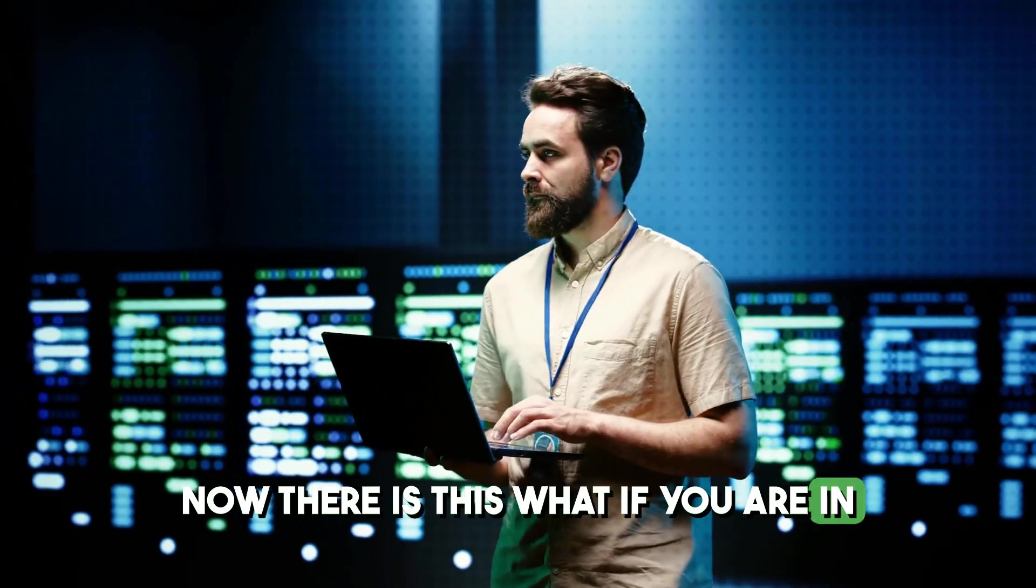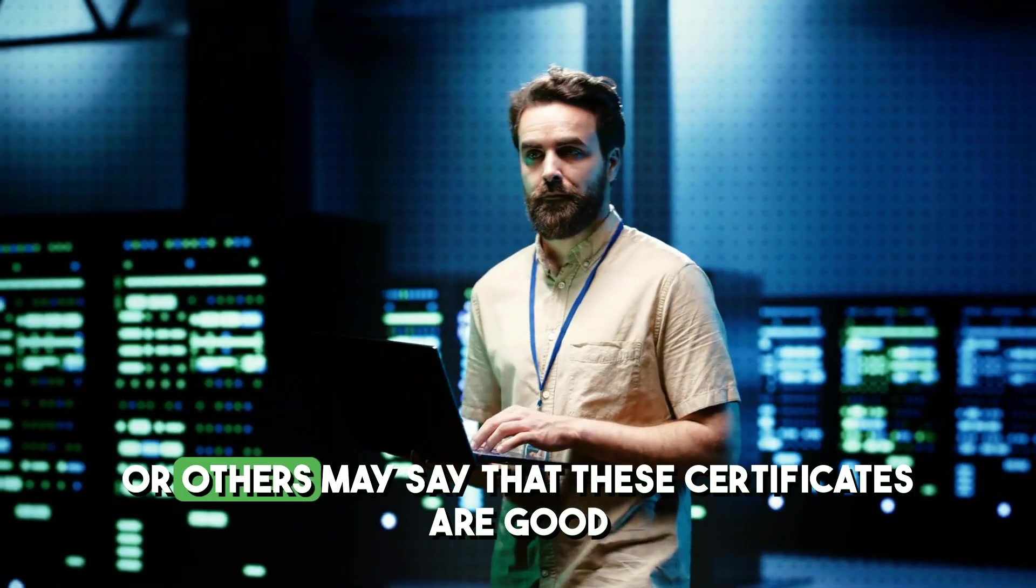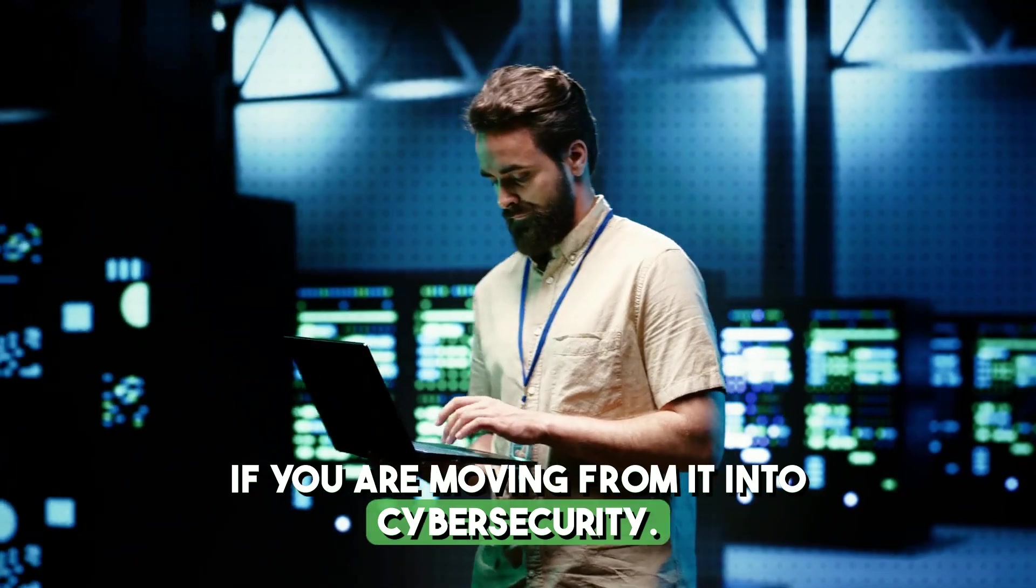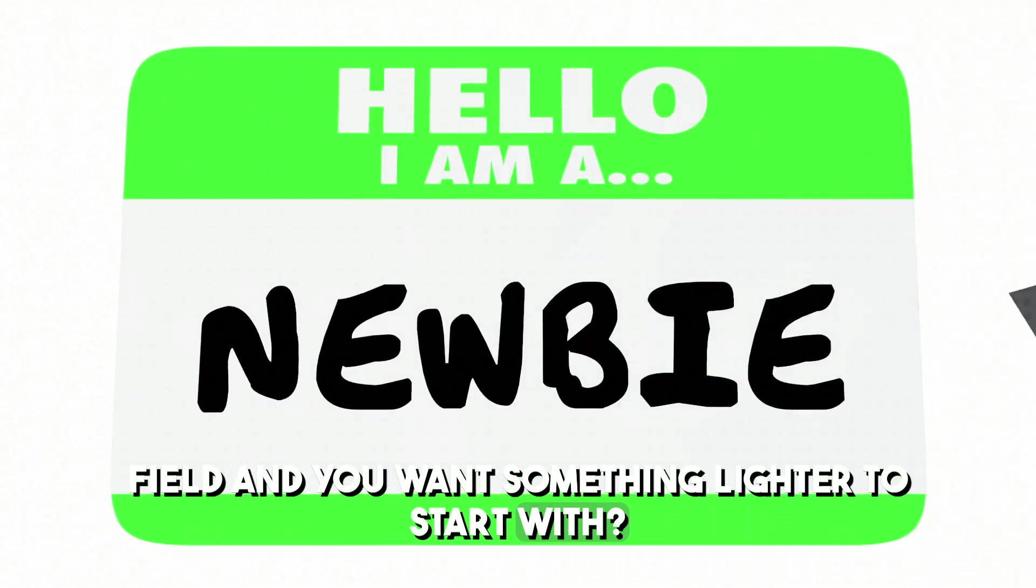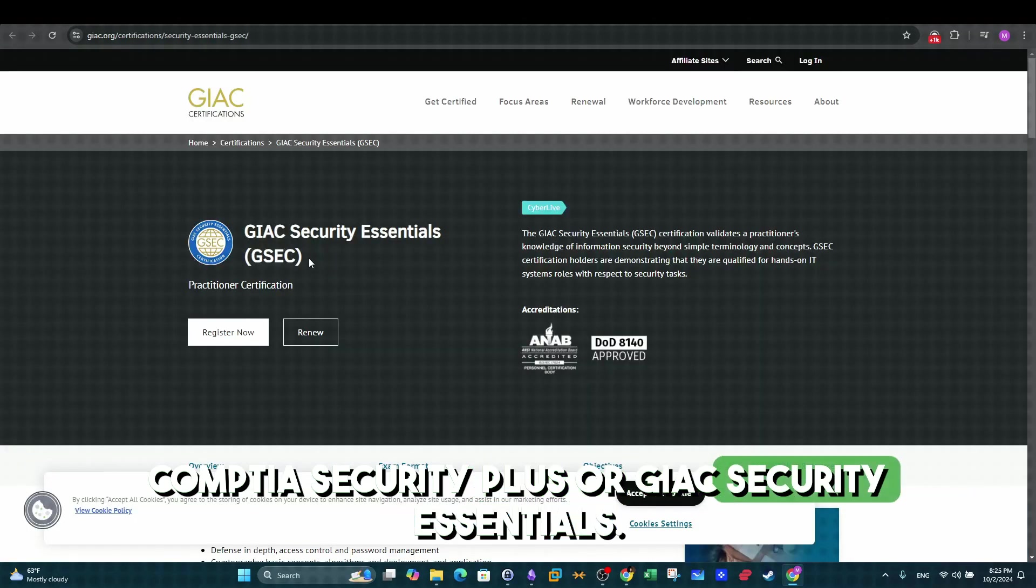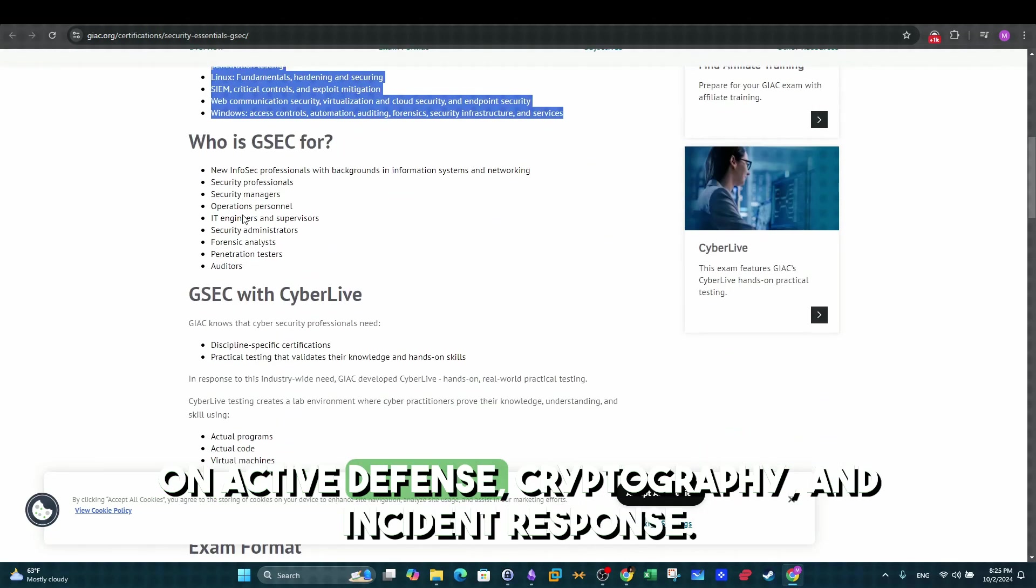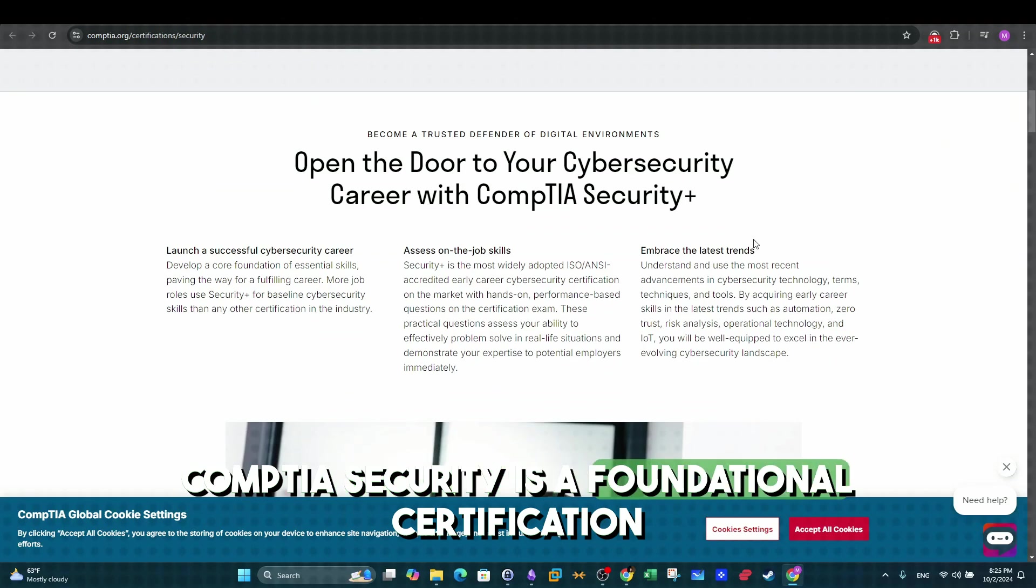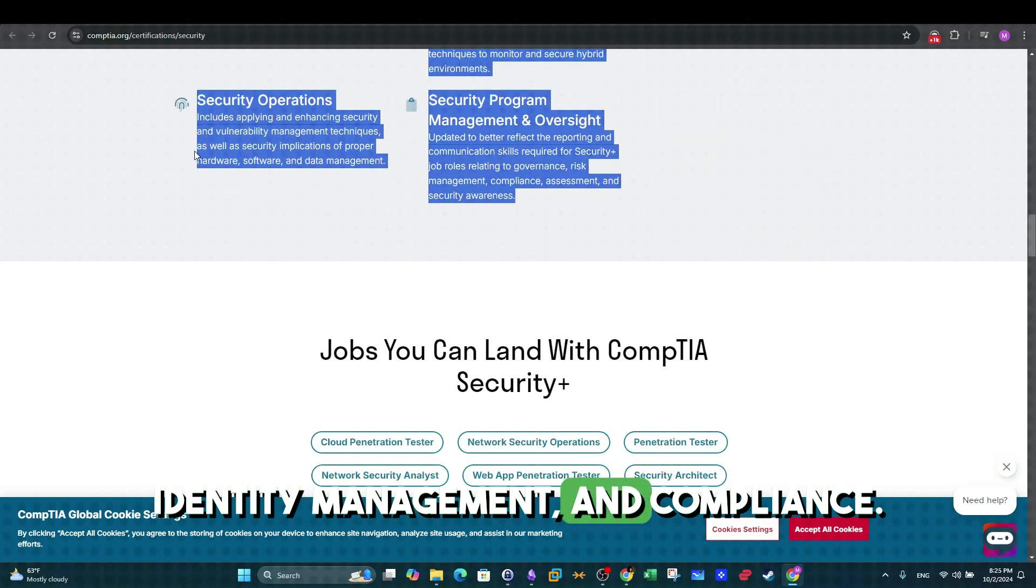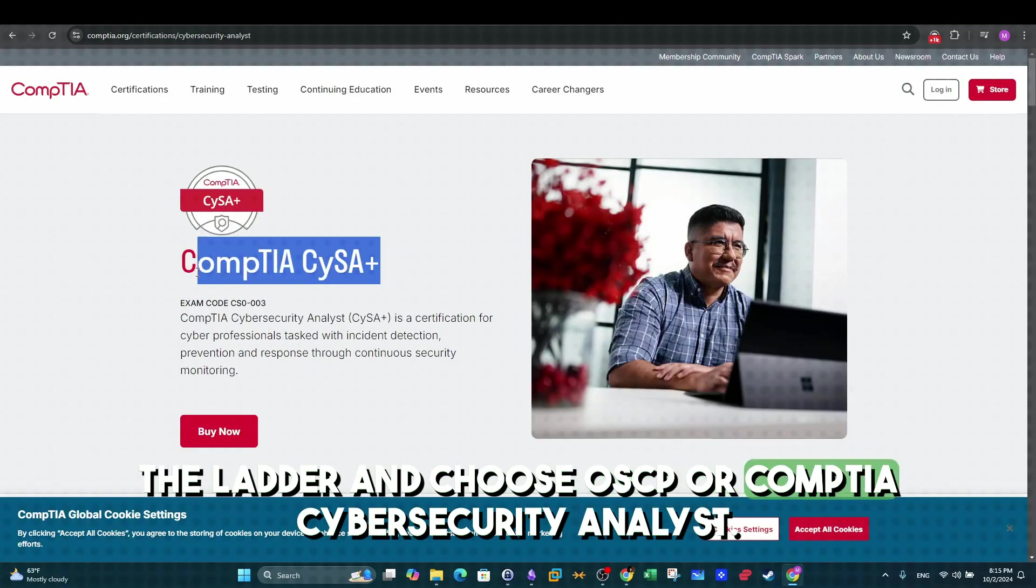Now there is this question, what if you are in IT and you want to move into cybersecurity? What is the ideal certificate? Or others may say that these certificates are good only if you have the prerequisite technical expertise, or if you are moving from IT into cybersecurity. But what if you are moving newly into this field and you want something lighter to start with, what you should do? There is always an answer to every question, that's why you can start either with CompTIA Security Plus or GIAC Security Essentials. GIAC Security Essentials is perfect for IT professionals looking to move into cybersecurity with a focus on active defense, cryptography, and incident response. CompTIA Security Plus is a foundational certification for those starting in cybersecurity. It covers network security, cryptography, identity management, and compliance. After you get certified, you can then climb up the ladder and choose OSCP or CompTIA Cybersecurity Analyst.